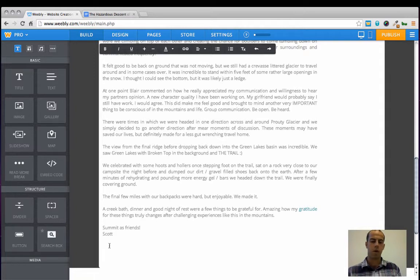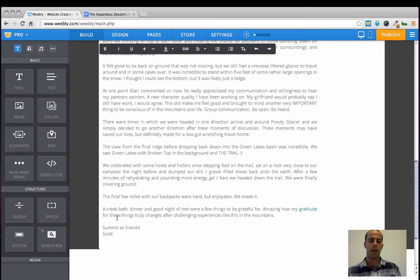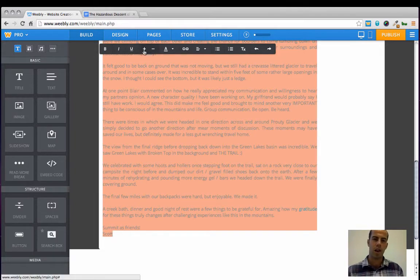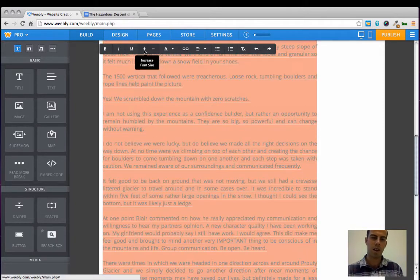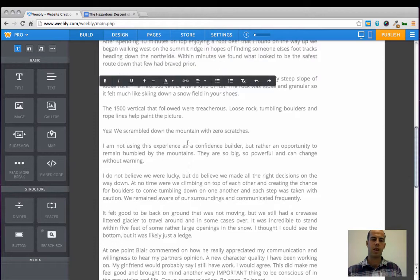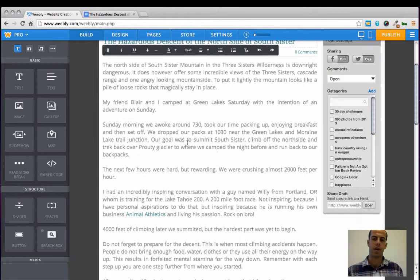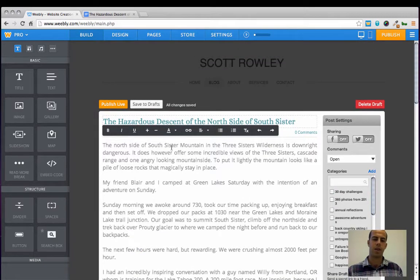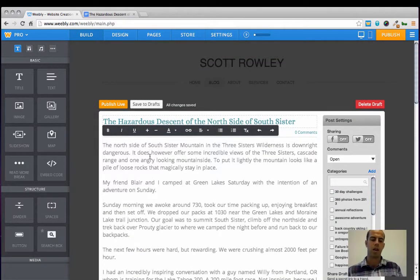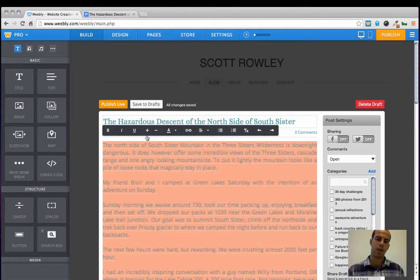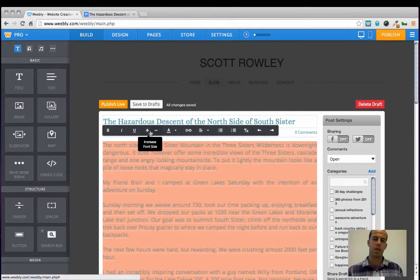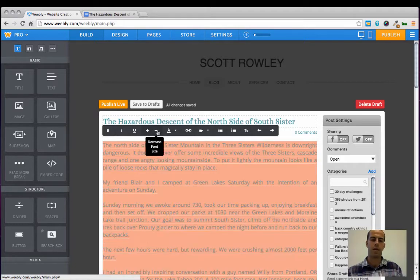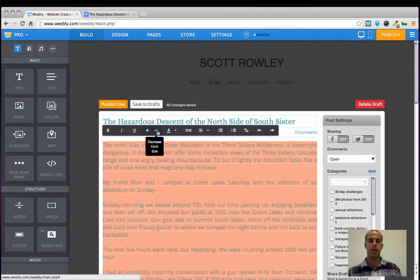So one other thing that I really like to do is highlight all of the content and make it at least one size larger. It just makes it easier for your readers to read that content. And you do that by selecting all of the content, and then using this little plus or minus sign. That will increase the font size or decrease the font size.